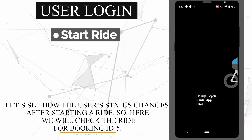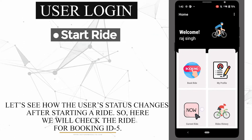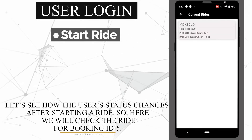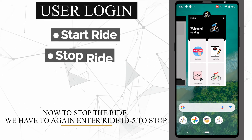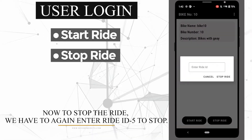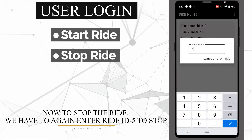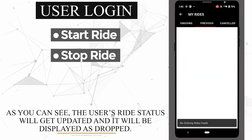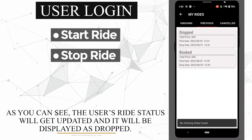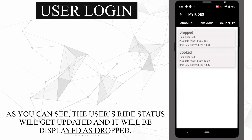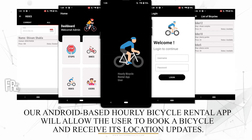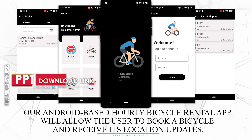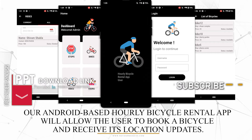Let's see how the user's status changes after starting a ride. We will check the ride for booking ID 5. To stop the ride, we enter ride ID 5 again to stop. As you can see, the user's ride status will get updated and will be displayed as 'dropped'. Our Android-based hourly bicycle rental app will allow users to book a bicycle and receive its location updates.